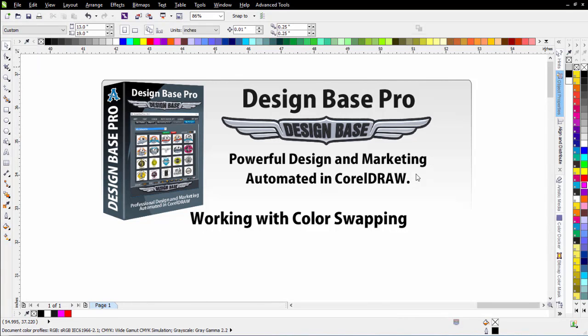In this session, I'm going to take a look at working with color swapping in Design Base. This is a powerful feature that allows you to swap and change colors very easily and very quickly, as opposed to manually selecting objects and changing the color of them working with your color palettes.